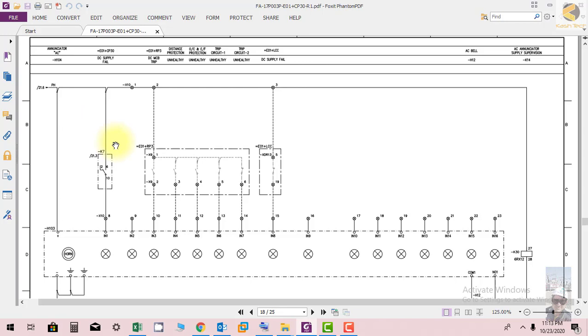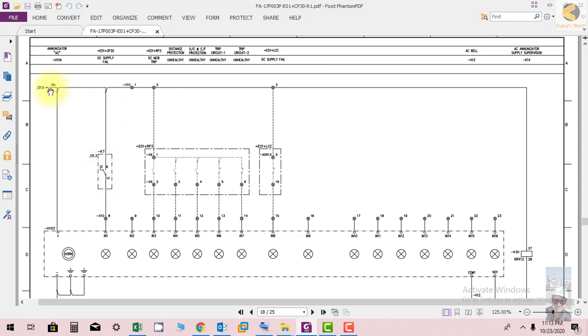If DC supply fails, K7 is picked up and it will give alarm. DC supply fail is shown on the AC annunciator, which is fed from AC phase and neutral. In the same way, if any protection fails because the supply fails or there is an internal hardware failure, the indication is provided by AC supply.